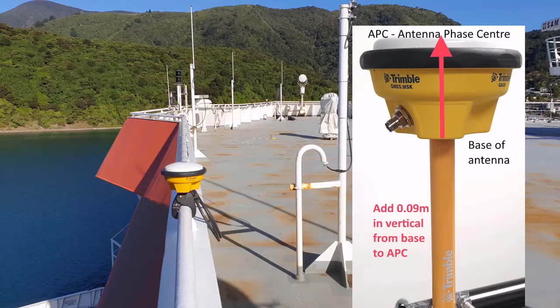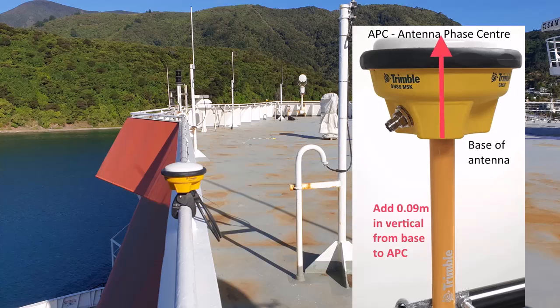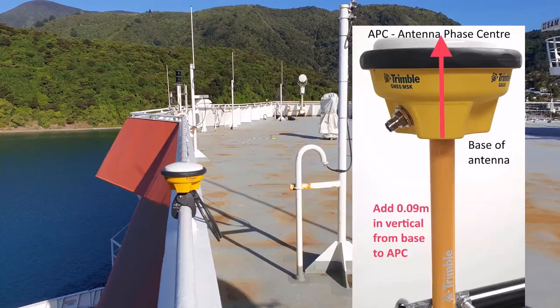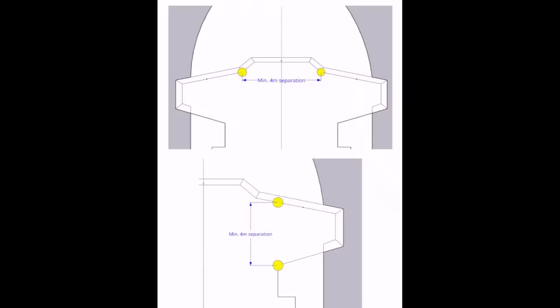This picture shows the GNSS antennas on the compass deck. The one close by is on the port side and is what we call the position antenna. The antenna over on the starboard side is the heading antenna. If you can't place the antennas exactly port and starboard, then place them parallel to the centerline of the vessel in a bow to stern direction parallel to the vessel centerline.